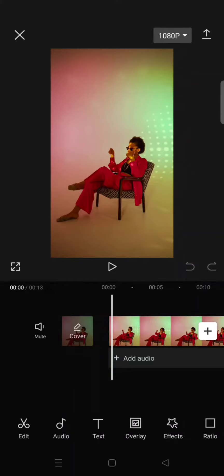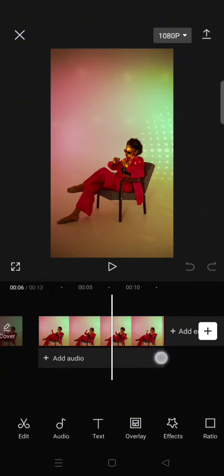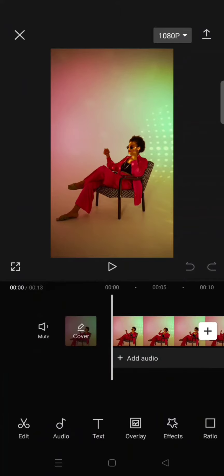Hi guys, welcome back with me again in this channel. On today's tutorial, I'm going to show you how you can add a background to your videos in CapCut. So here I've already imported a video.